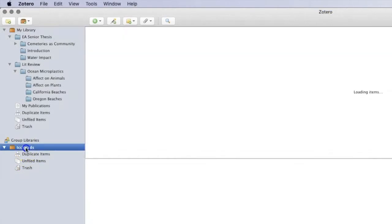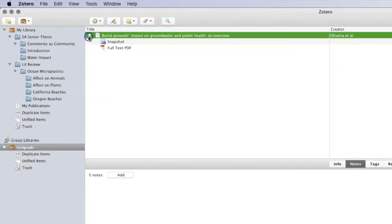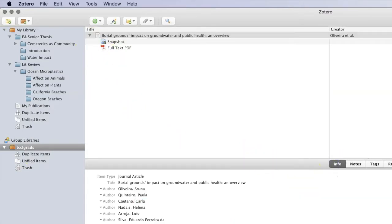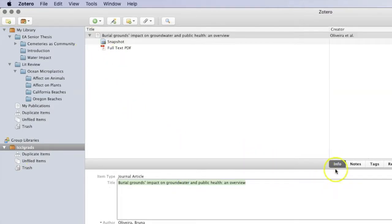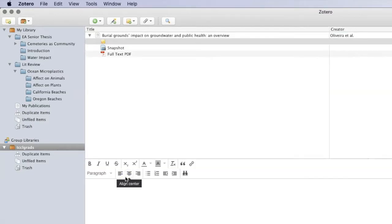At this point, the group can add and remove sources, insert notes, edit source fields, insert citations into a group paper, generate a bibliography, and much more.